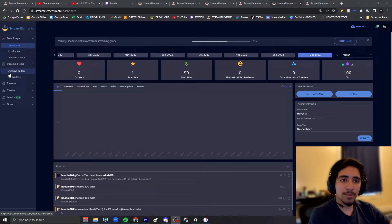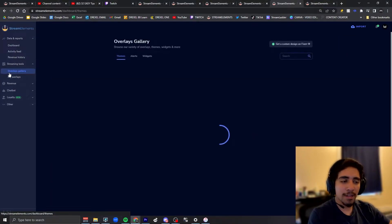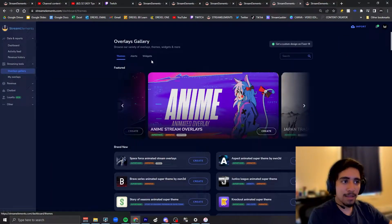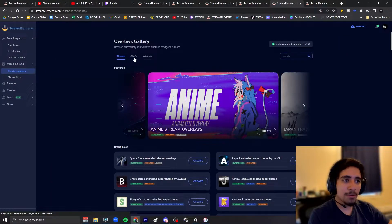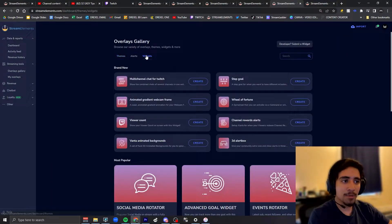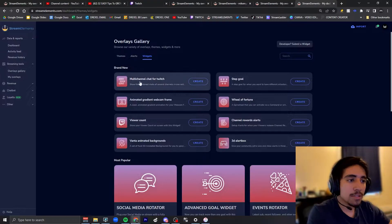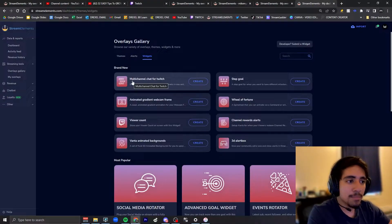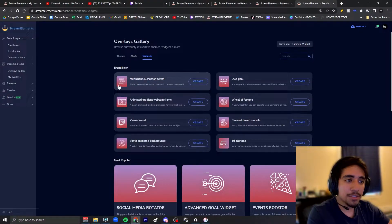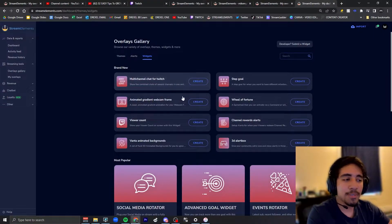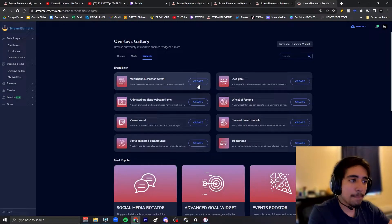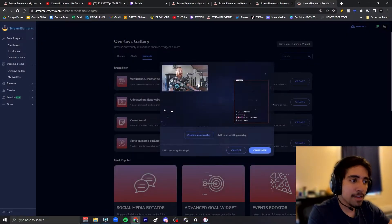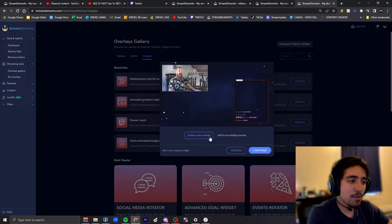Going into Stream Elements, we're gonna go down into overlay gallery. If we go on the top where it says widgets, you'll see the multi-chat for Twitch. It should be at the top. Click create, we're gonna create a new overlay for this.